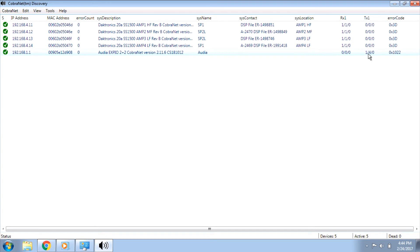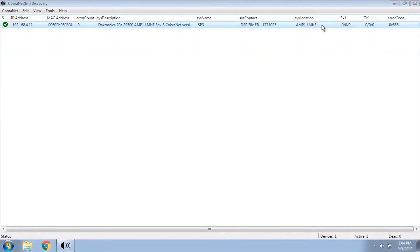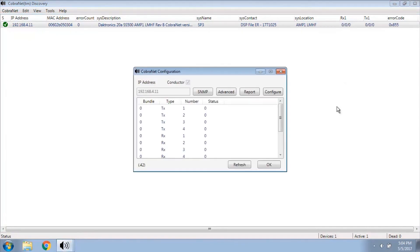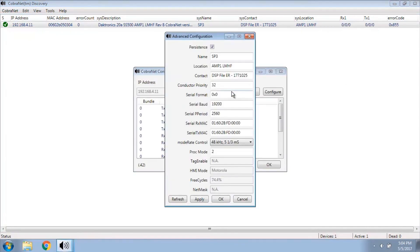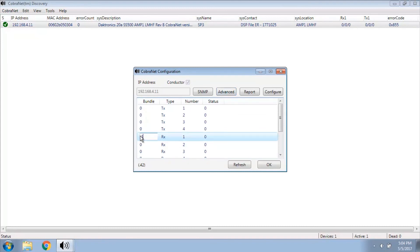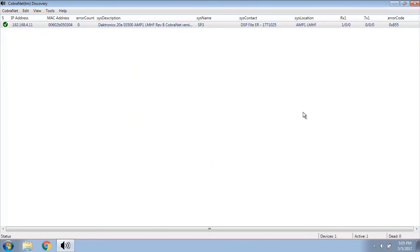If any of the values don't match, for example the Rx1 value says 0, right click on the amplifier and click configure. Click advanced and verify that the persistence checkbox is checked. Click OK and find the Rx1 bundle. Change this number to 1 and click OK. You'll see the Rx1 column value update.